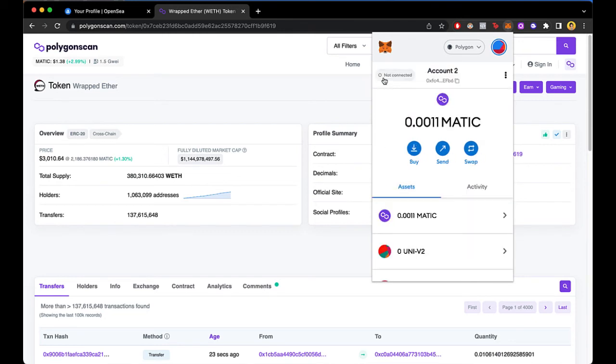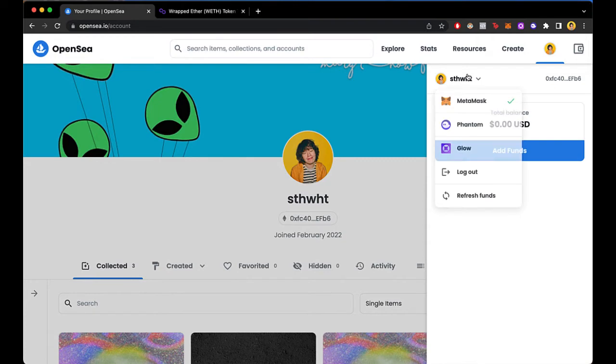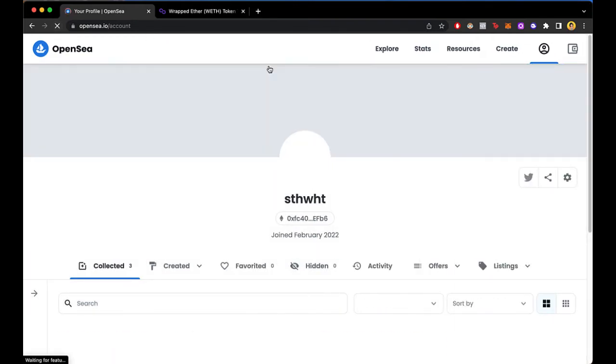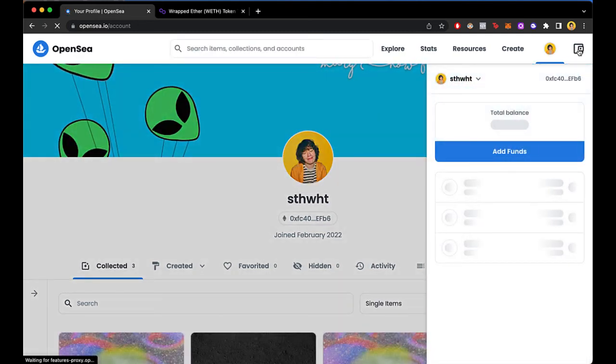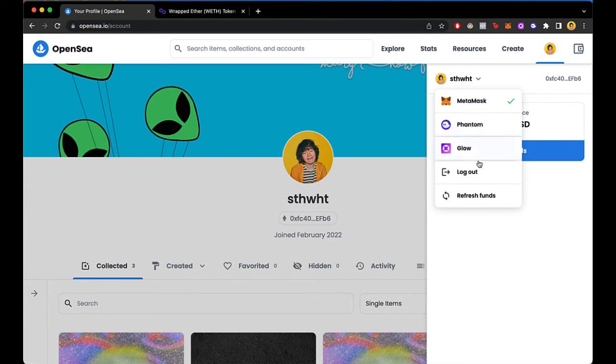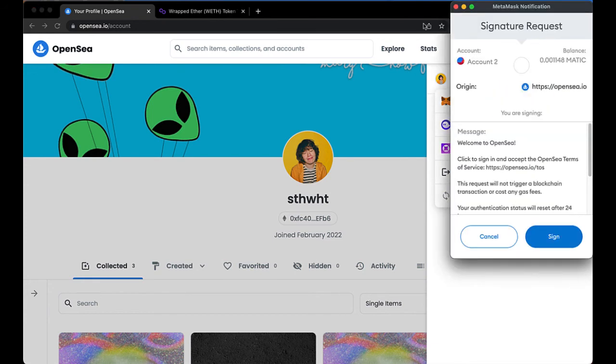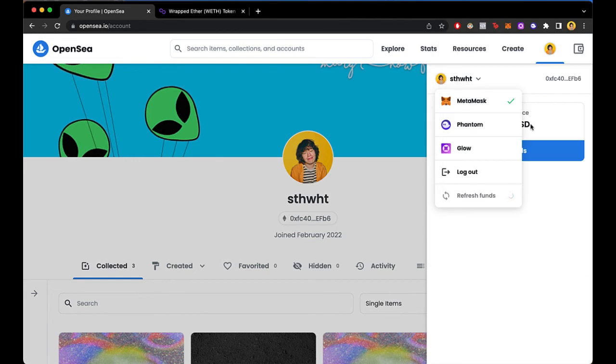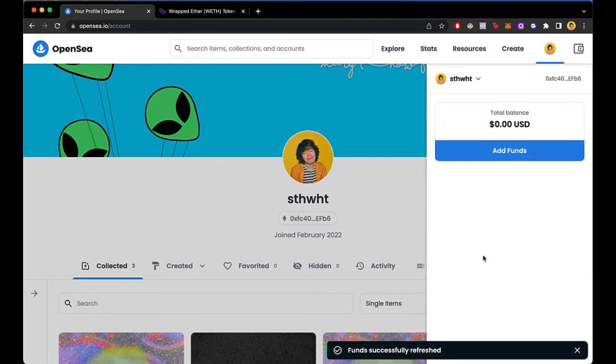So now just in case that you don't see your funds again, you just have to go into reload the page of OpenSea again, or try to select the wallet that are in here. And when you select your profile, you go into Refresh Funds, and MetaMask is going to ask for a signature request. So we can sign this, and we try to see our funds successfully refreshed.